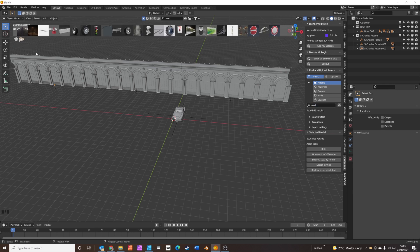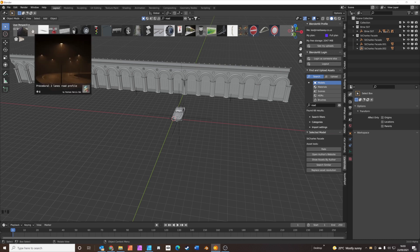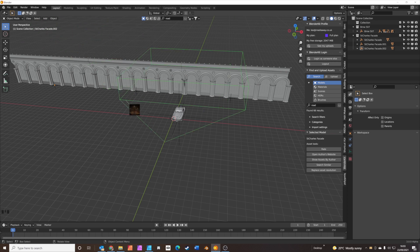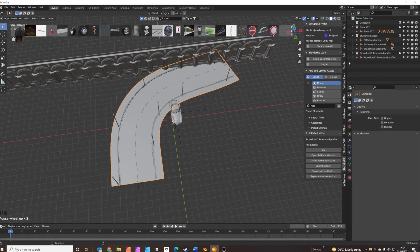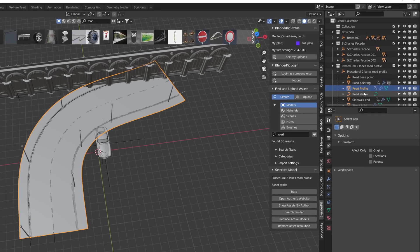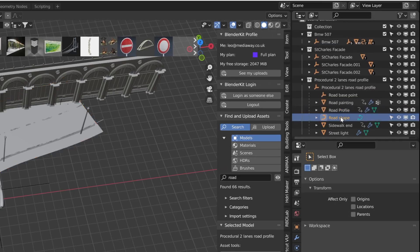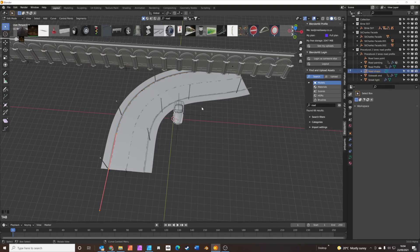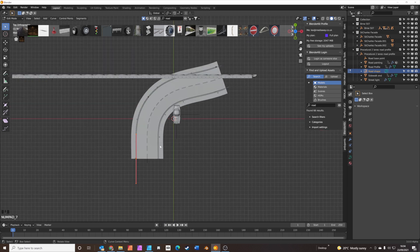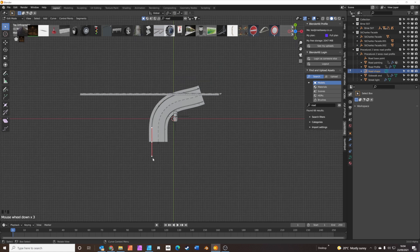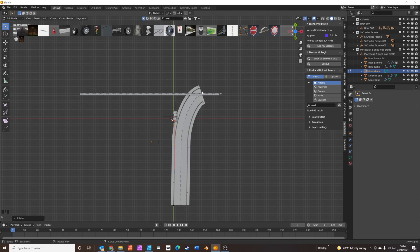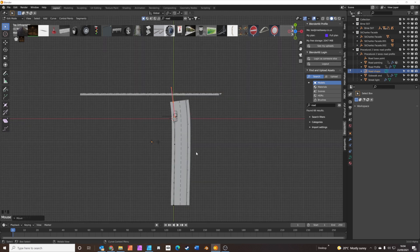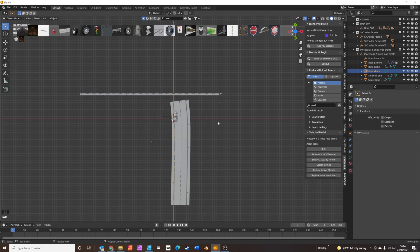Search R-O-A-D. We've got one called 'procedural two lanes road profile' — we'll drop that down there. This road is actually procedural, which is great, because it means you can make it as long as you want and any shape you want. If you toggle it down, you can see all the parts of the road. Click the one that says 'road shape', then tab into edit mode and press 7 on the numpad for top view. You can see the curve of the road. Select some of these points, G to grab, R to rotate — you can reshape the road. We'll just kind of cheat a bit and straighten it out. So the road's more or less straight now.